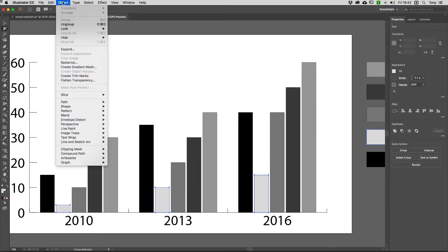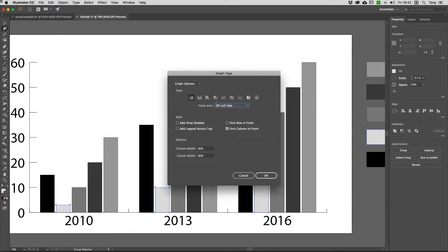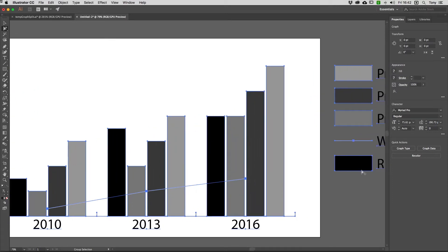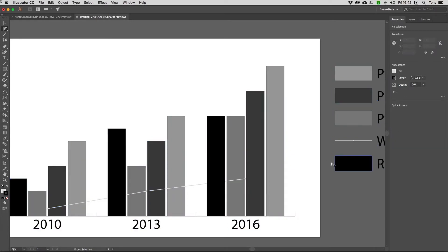I'll go to the Object menu, come down to Graph, and choose Type. Here I'll choose a line graph and hit OK. You can now see that the columns have shifted and the line graph is being drawn on top.